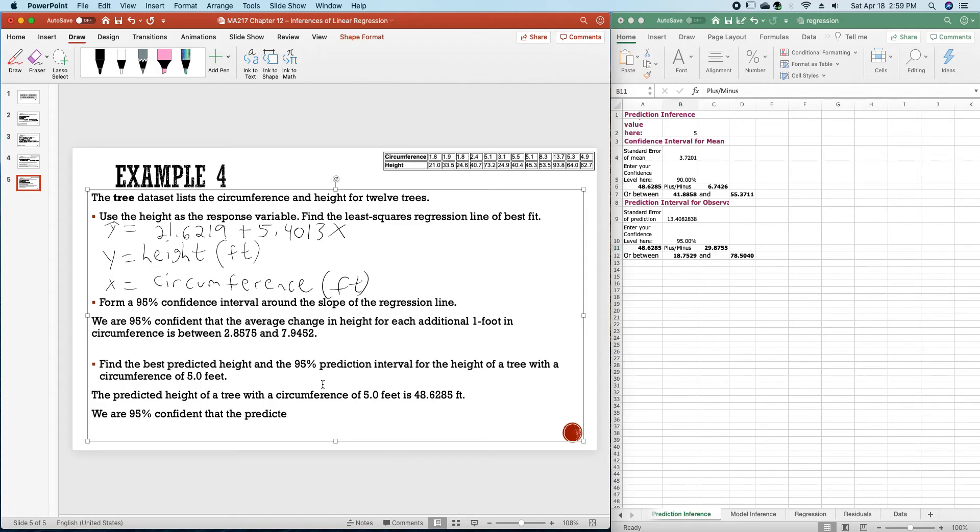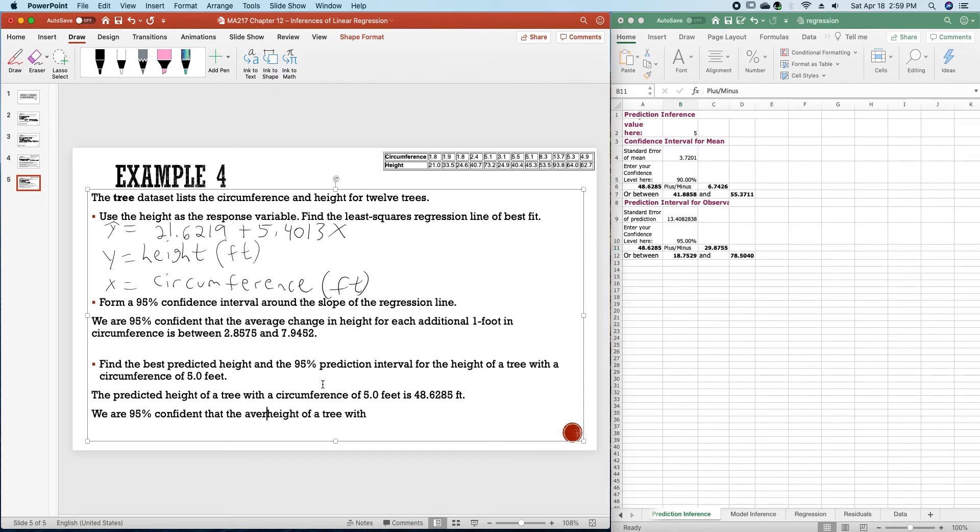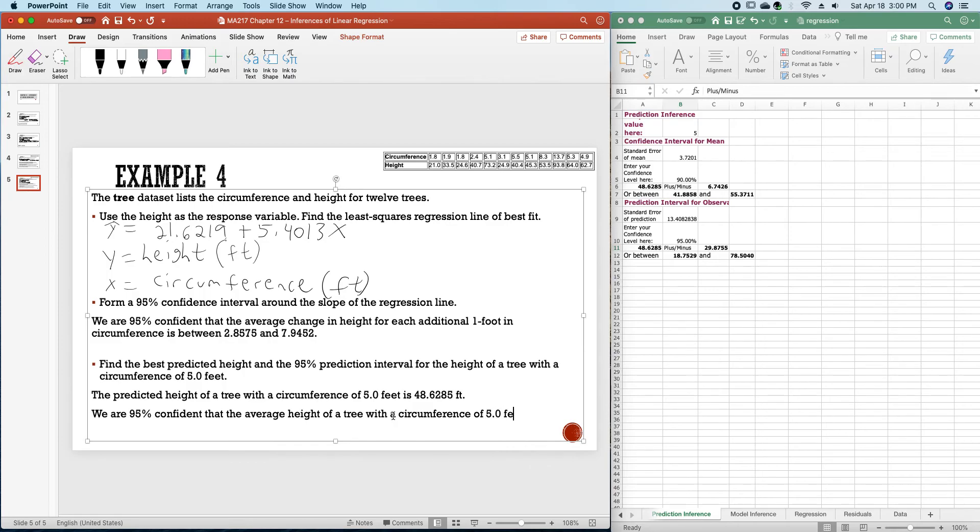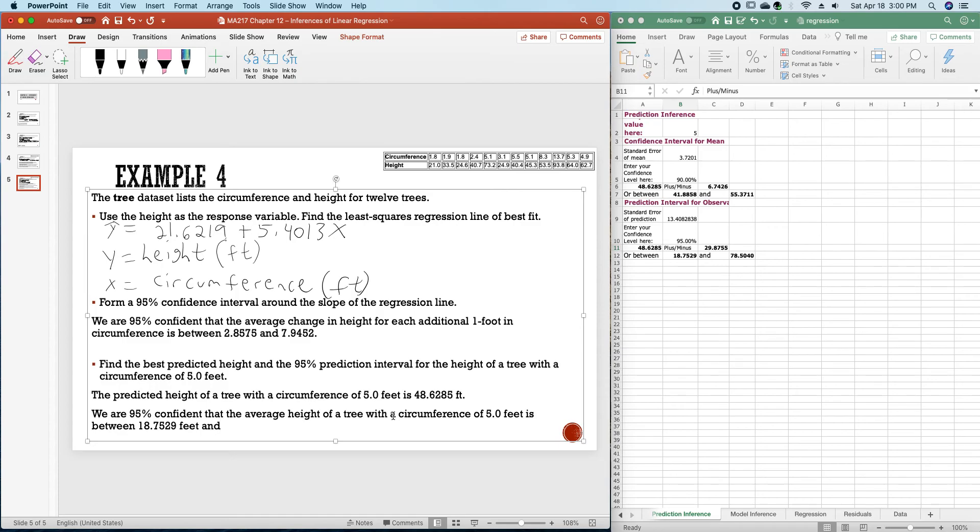We are 95% confident that the average height of a tree with a circumference of 5.0 feet is between 18.7529 feet and 78.5040 feet.